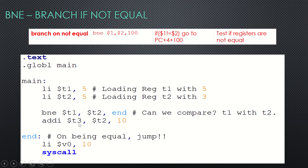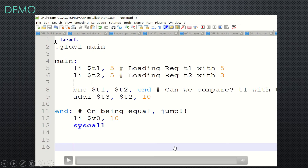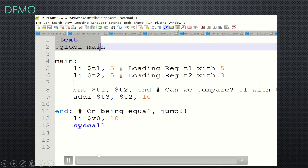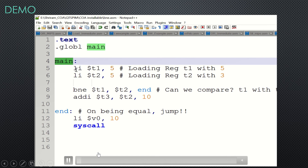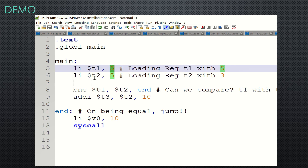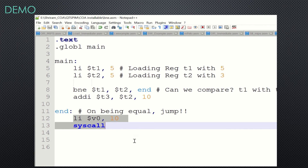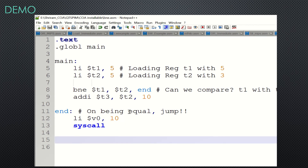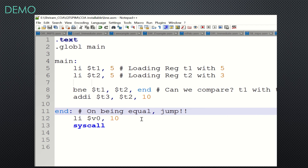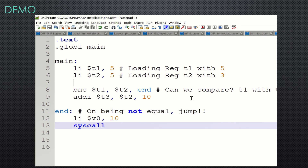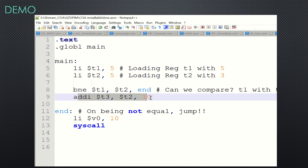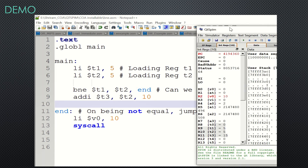The demo shows the same case. t1 is loaded with 5, t2 is loaded with 5. BNE is used — branch if not equal. Since they are actually equal, branching will not happen. Add-immediate will be executed and t2 will be updated with 10 more, so 15 should be the value loaded in t3.